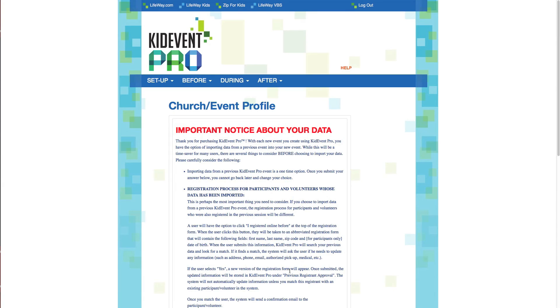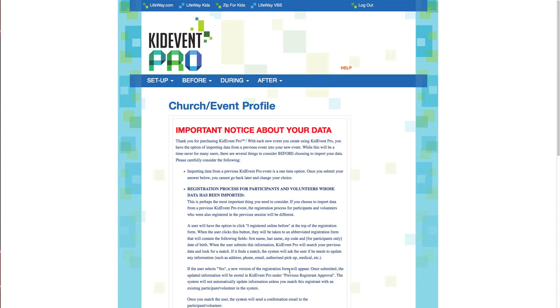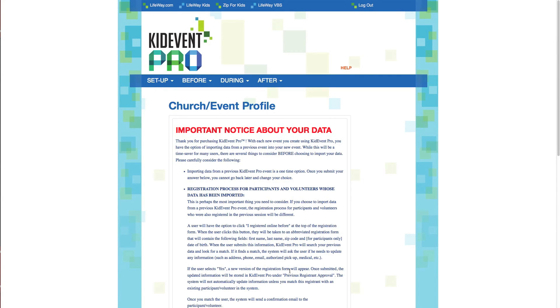The first thing that's going to pop up is a big red notice saying, look here, read this, make sure you understand this before you proceed with importing data from a previous event. If you've ever used LifeWay's VBS tools online, or if you've used KidEvent Lite or KidEvent Pro to manage an event in the past, you can choose to import data from that previous event into your new event. Now this can be a huge time saver if you know that the majority of kids and volunteers will likely be the same. And you can always delete data that you don't need after it's been imported. So if you think you might need it, you might as well go ahead and import it.